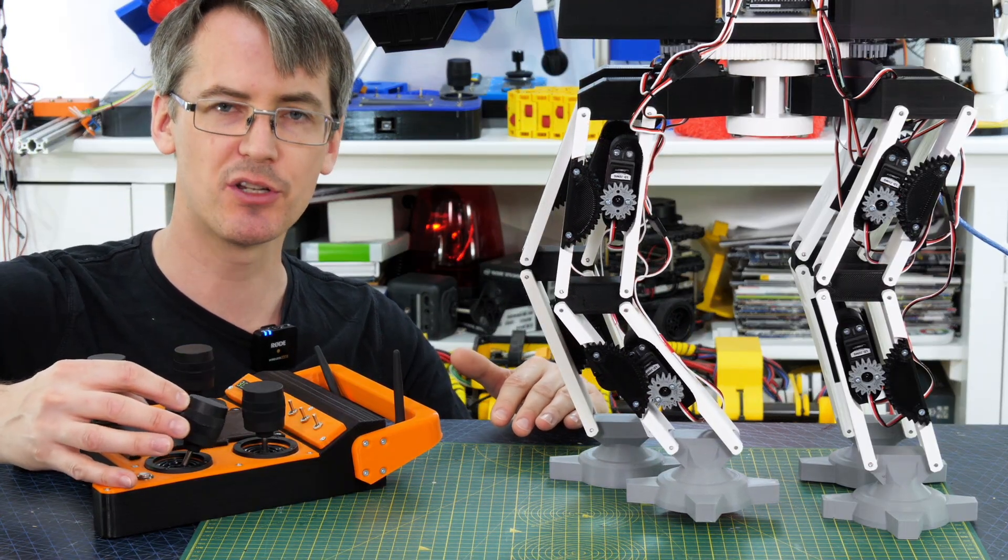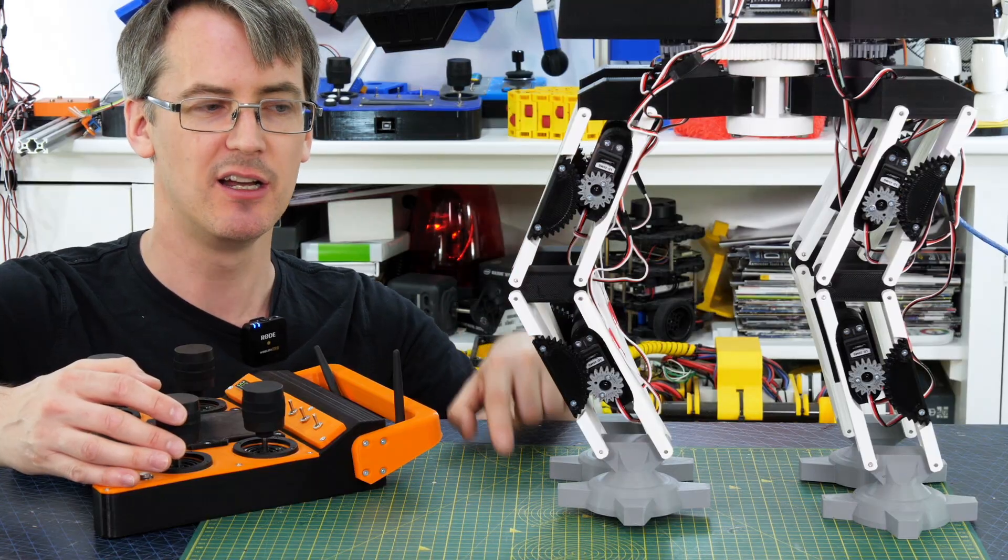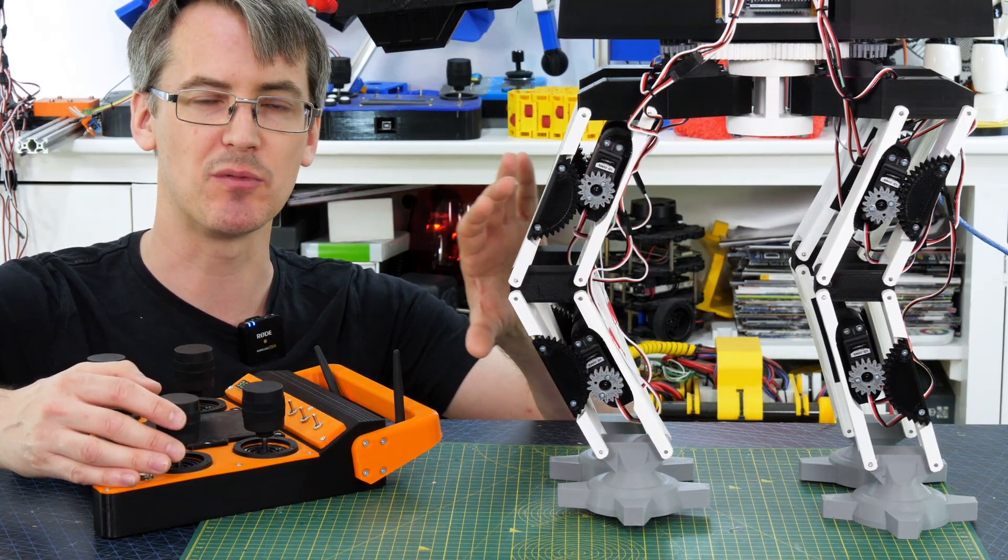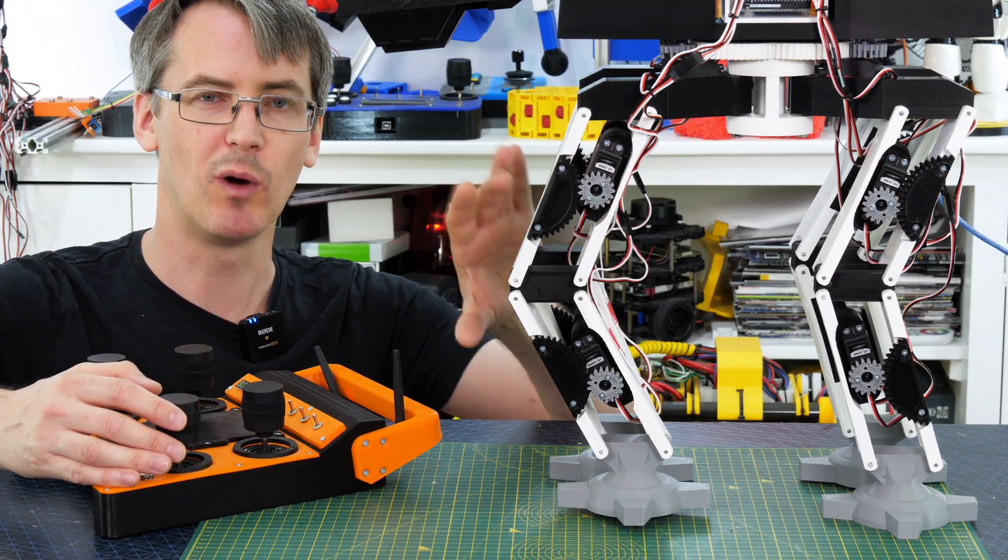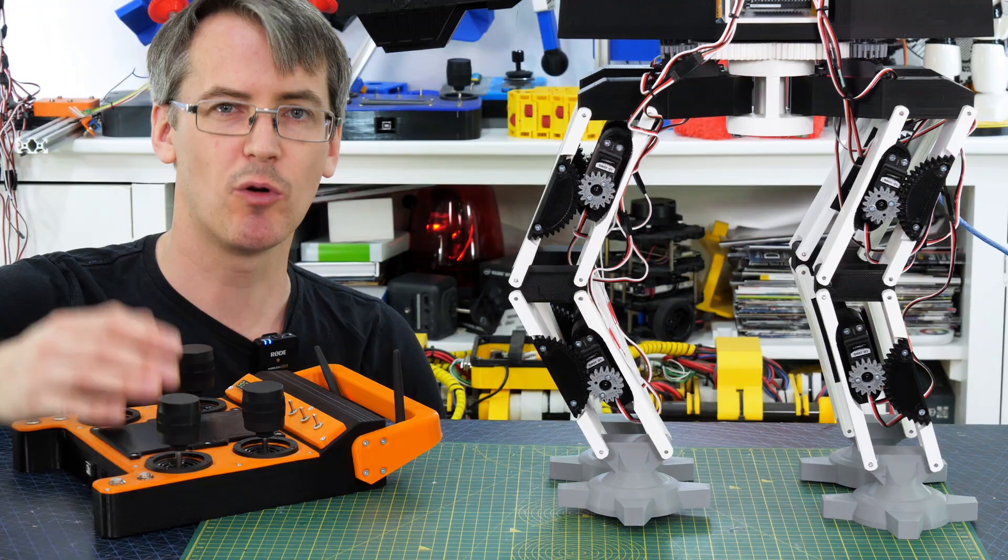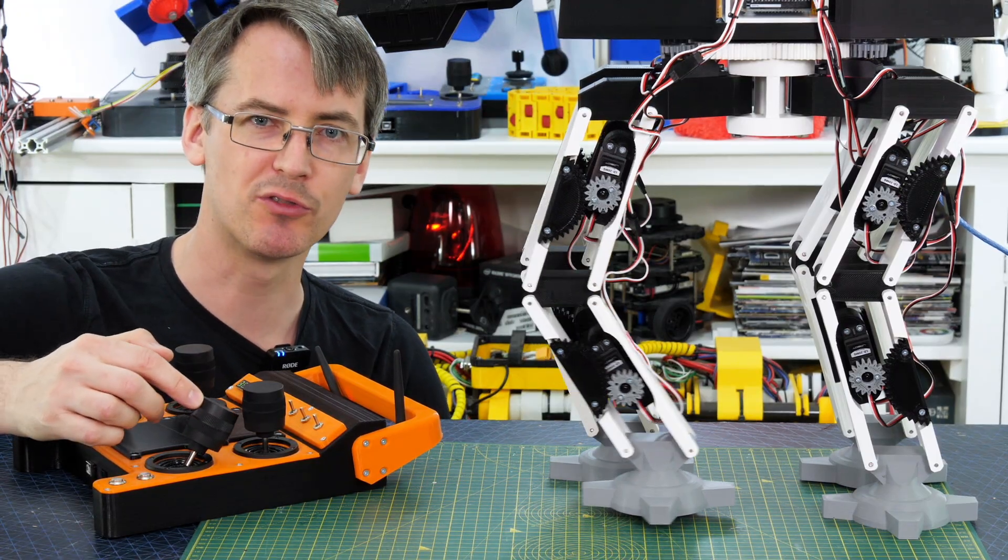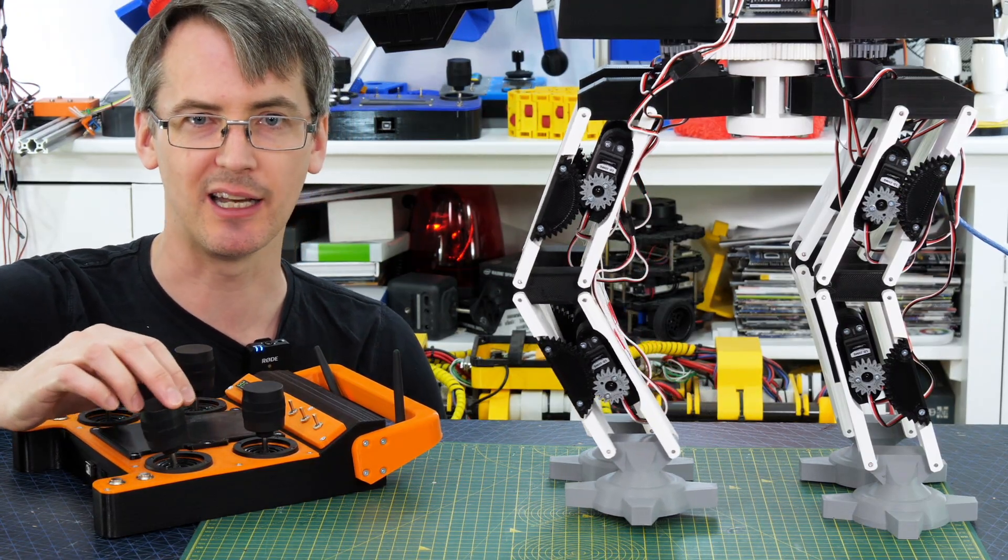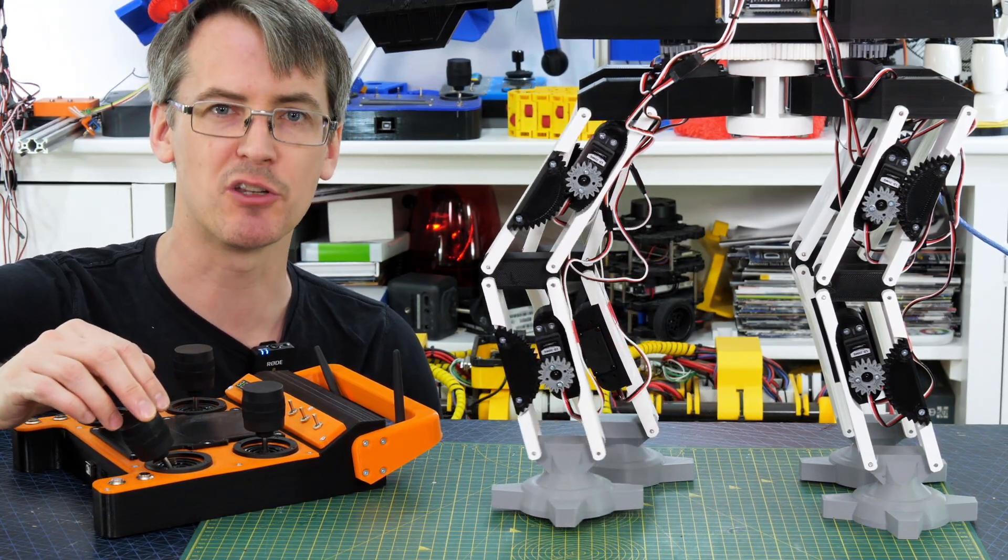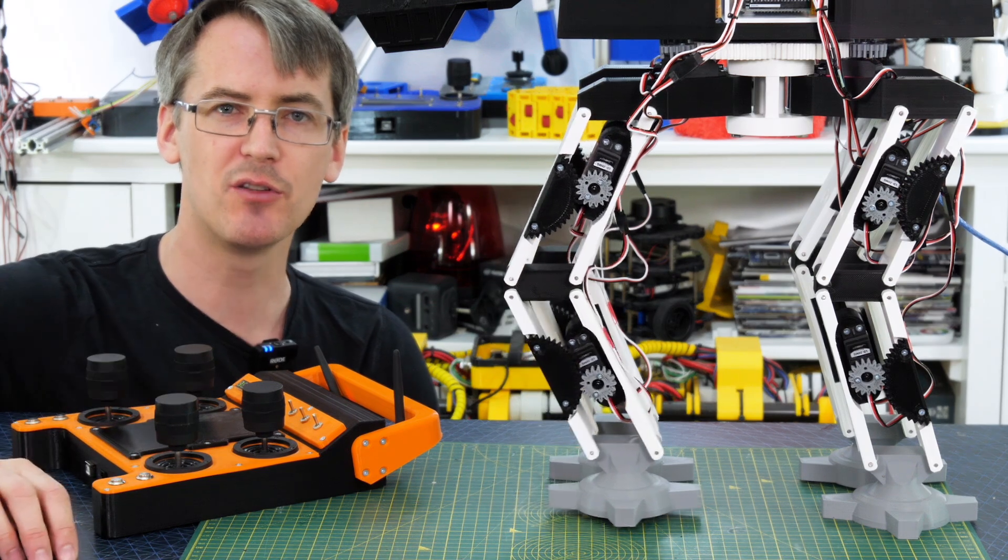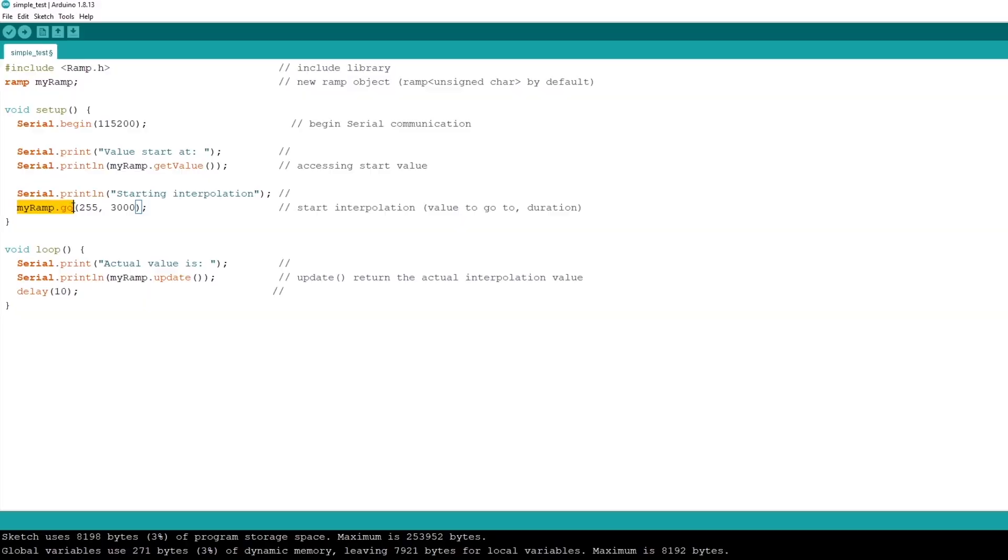But if I was just to suddenly send a step from one position to the next then those two joints would move at their maximum speed and one would get there faster than the other. So what we need is something that will manually scroll through all the positions but do it automatically when we specify two points and to do that we can use the Arduino ramp library.